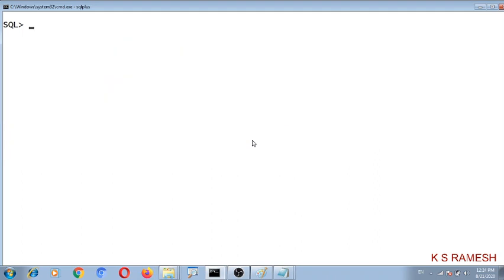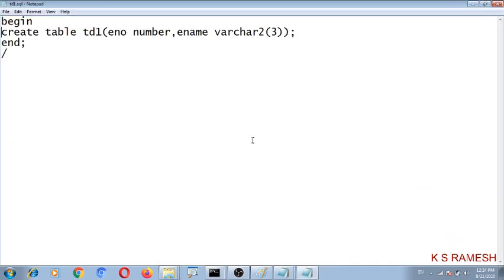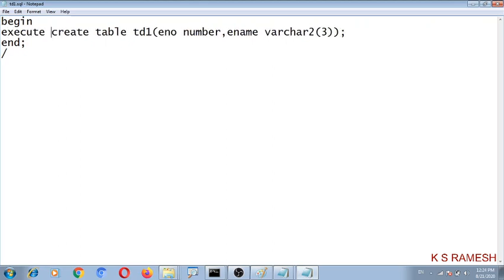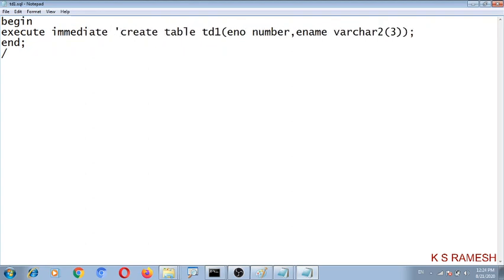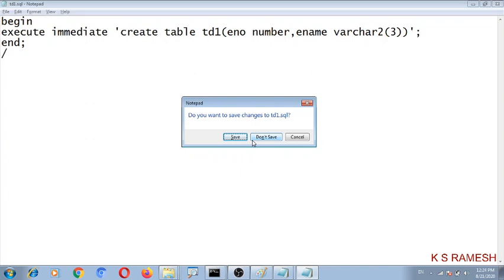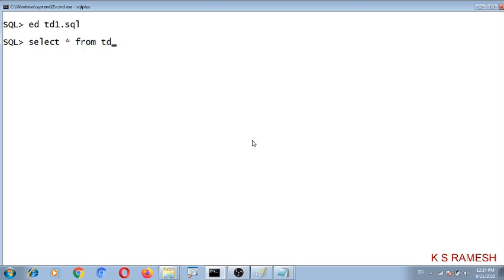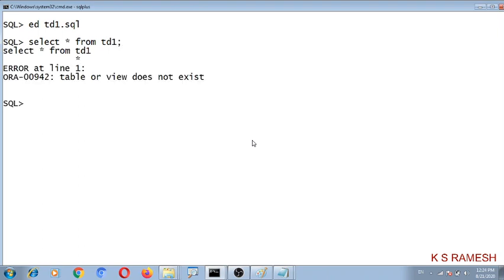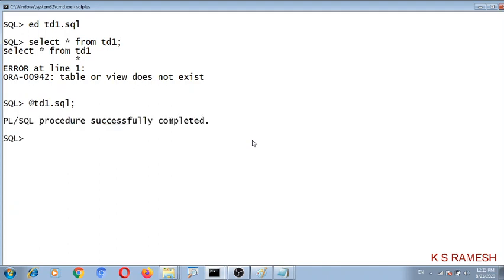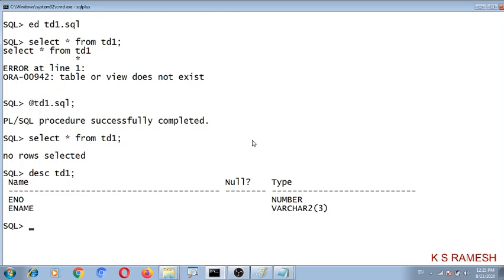With the help of dynamic SQL — specifically the EXECUTE IMMEDIATE statement — we can use DDL statements in a PL/SQL block. Let us include EXECUTE IMMEDIATE in the PL/SQL block, placing the CREATE TABLE statement inside single quotes. Now let us check whether the table is created. After executing the file TD1.sql, the table is created — confirmed using the DESC command.